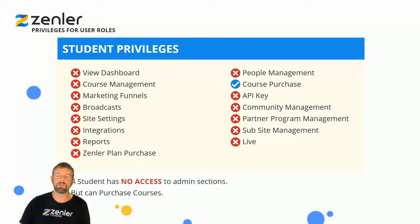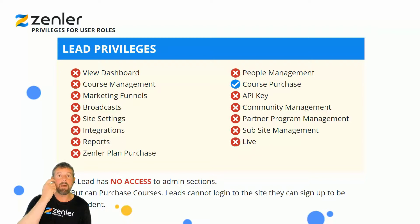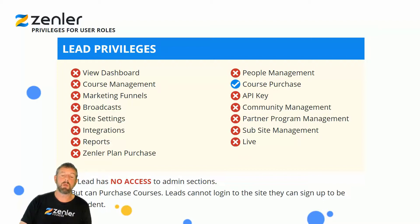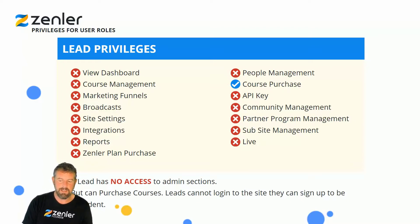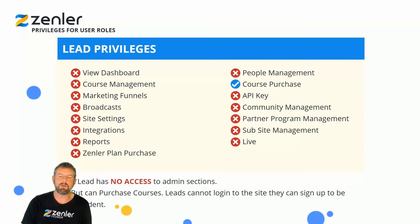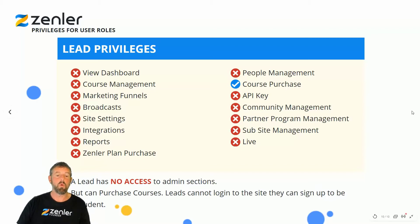Lead privileges cover people you might have brought in through an email list import or a marketing funnel. They haven't purchased a course yet. A lead has no access to admin sections but can purchase a course — however, leads cannot log into the site. They can sign up to become a student. They are leads for you to send emails to, to get them to buy your courses, at which point they become a student and can access student privileges.